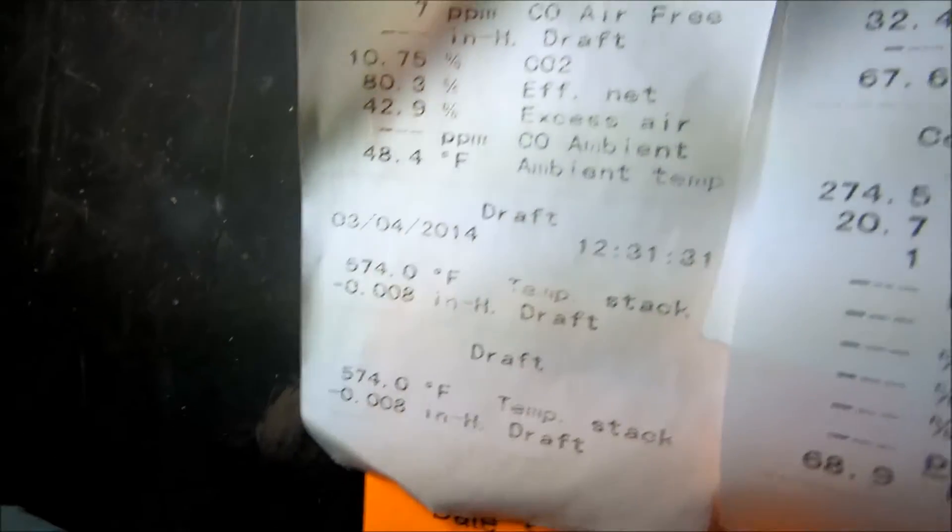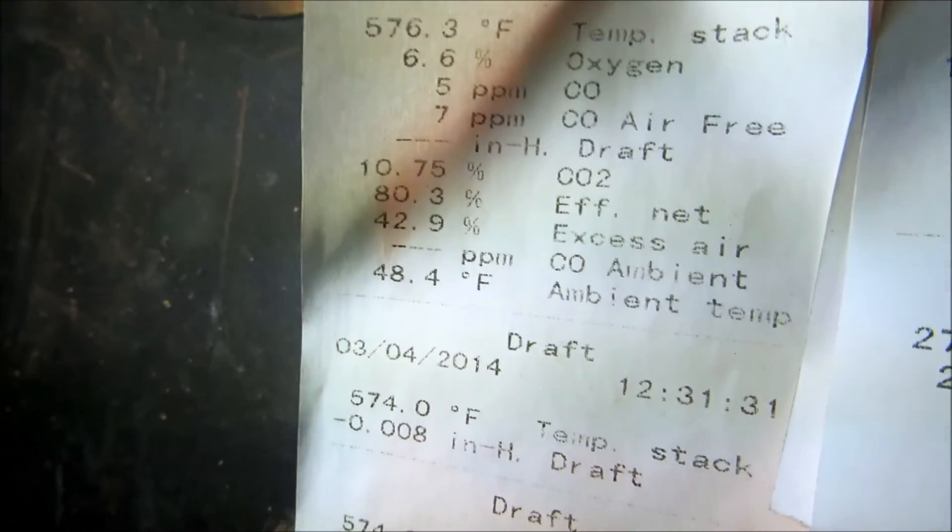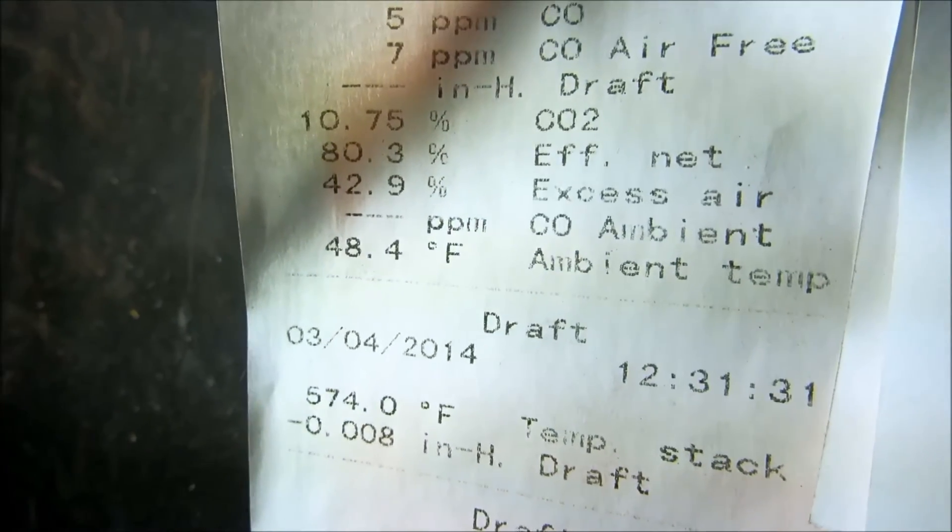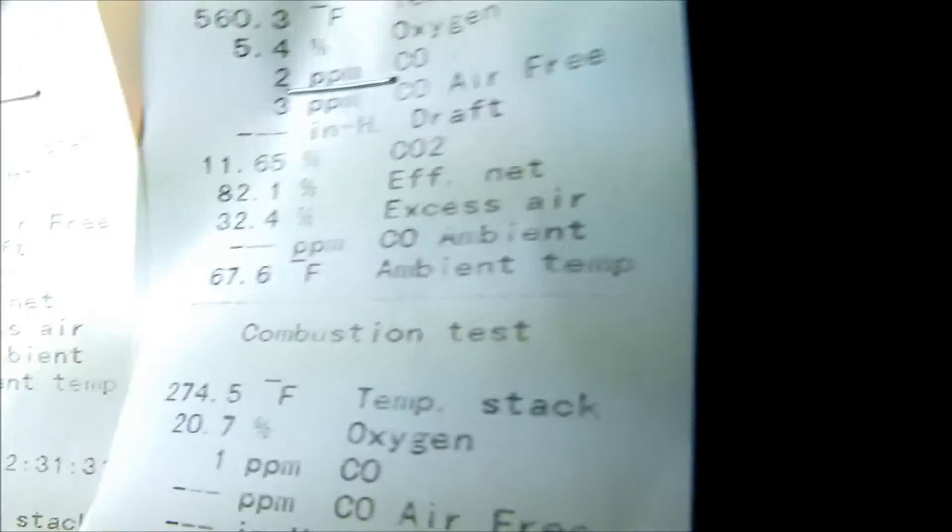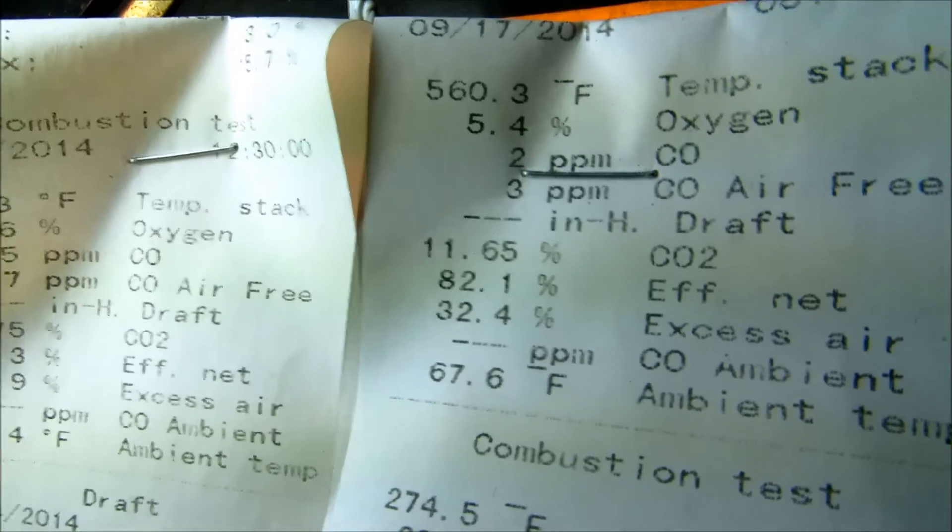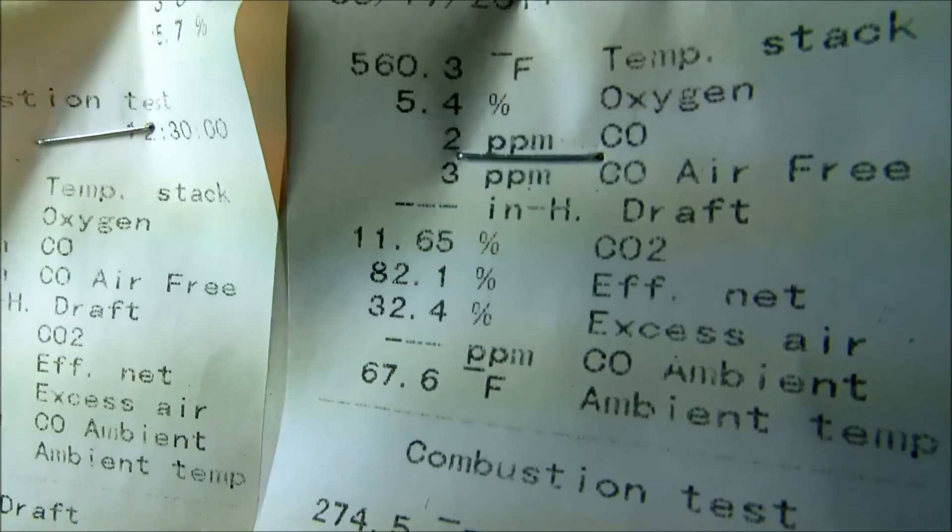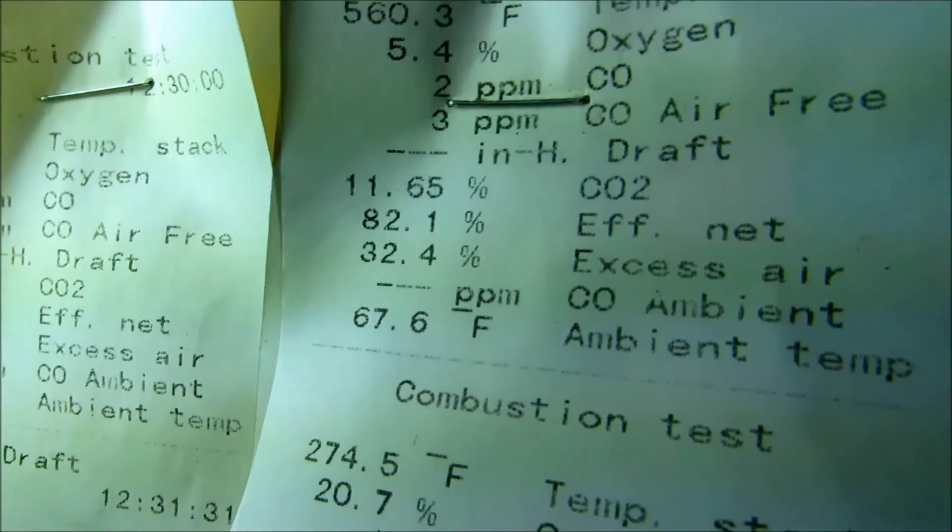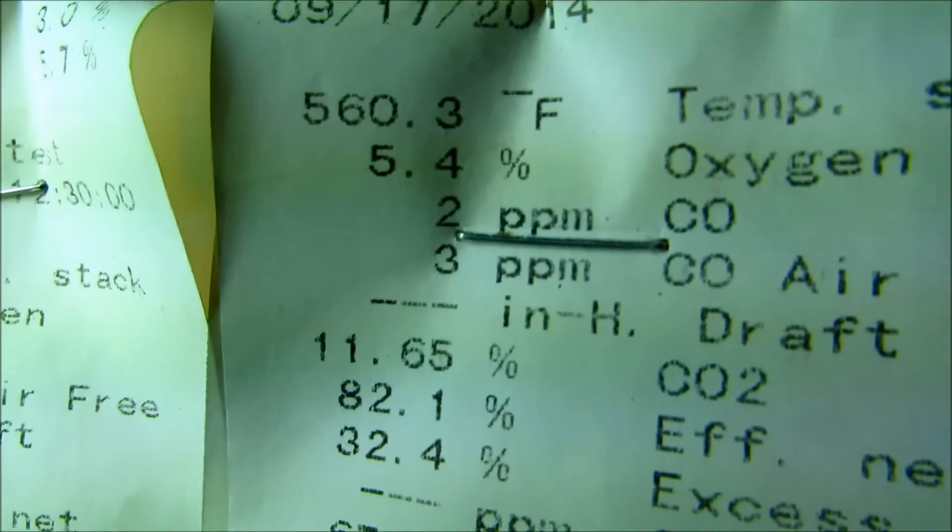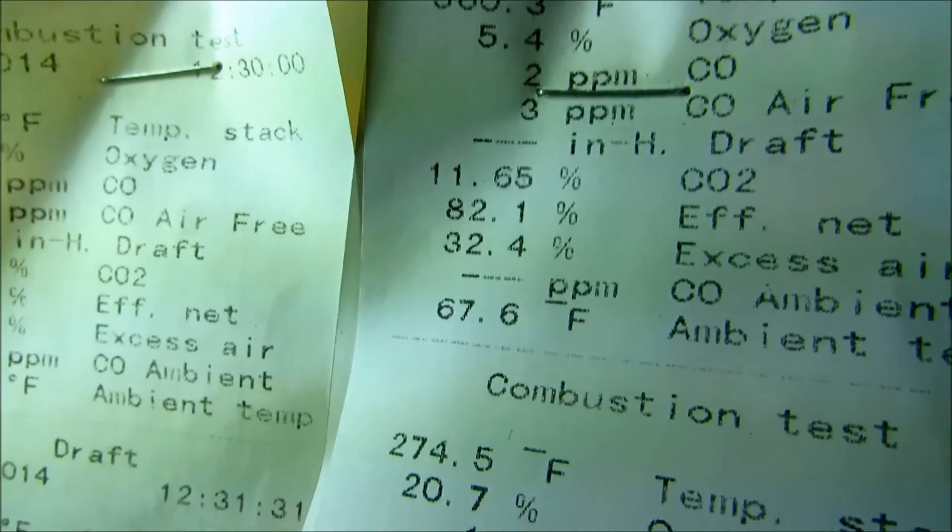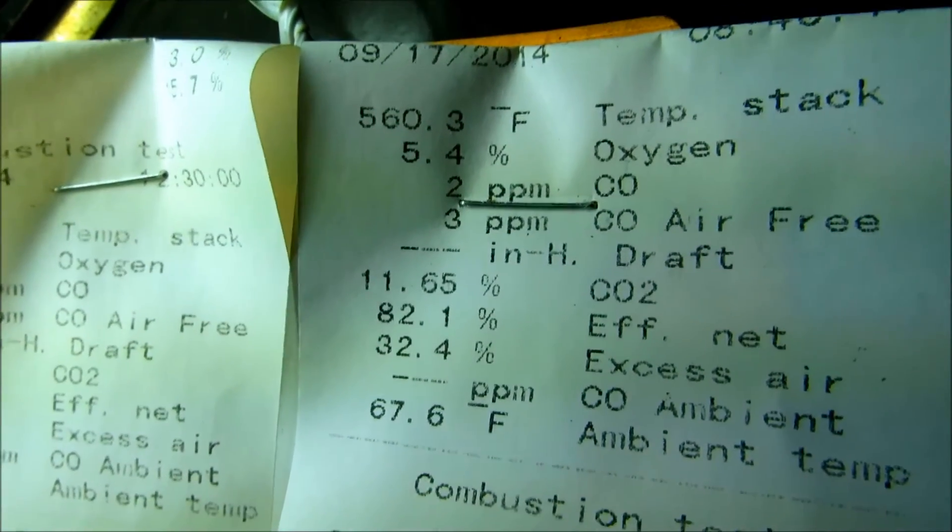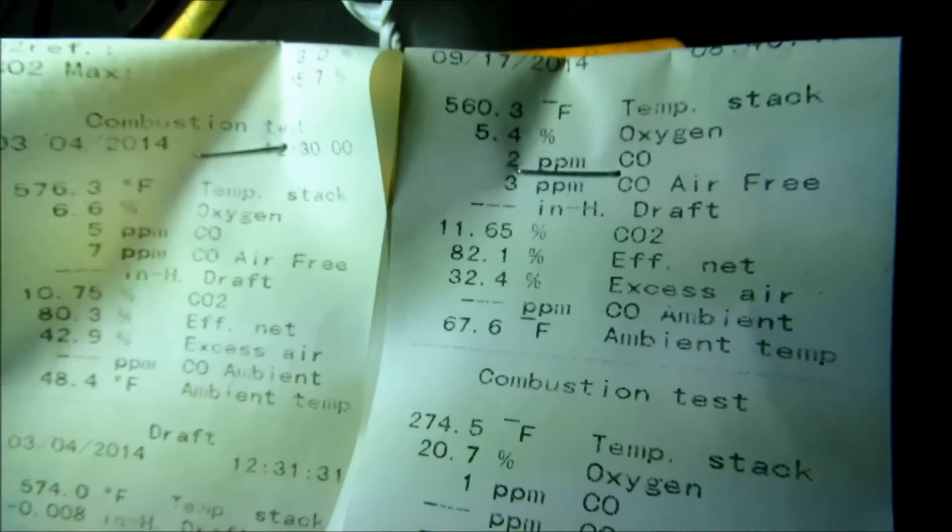Alright, last time I was here I had my CO2 at 10.75 and my parts per million was 5, and I was 80.3% efficient. I was running it lean. Now this time I brought it close to 12 - 11.65 on the CO2. Efficiency went up to 82%, and parts per million went down to 2. So it's running cleaner and better now with a little bit higher CO2.